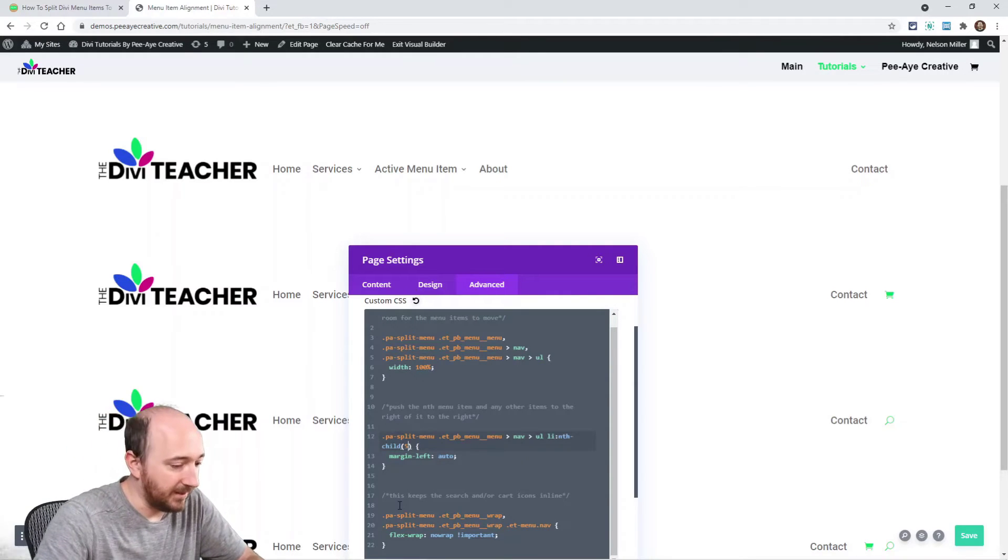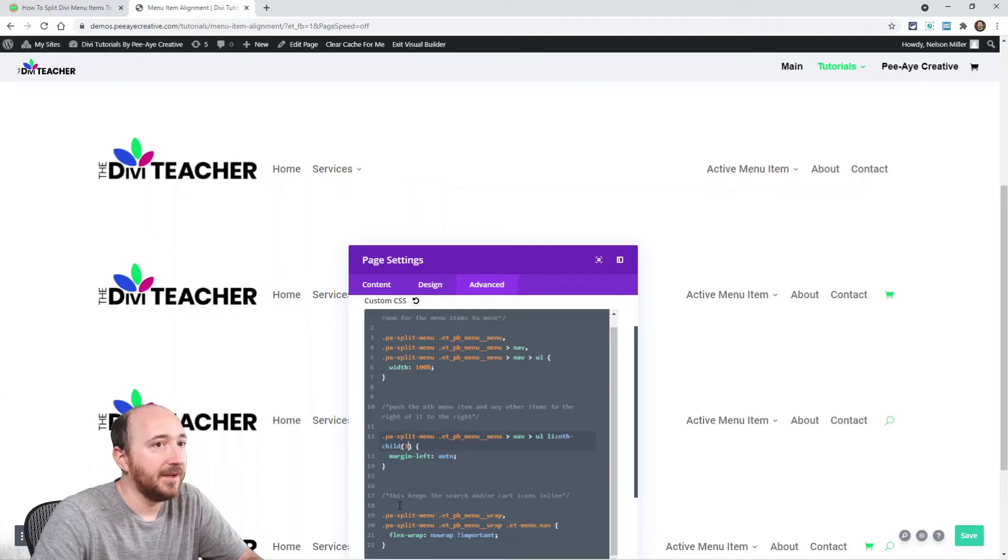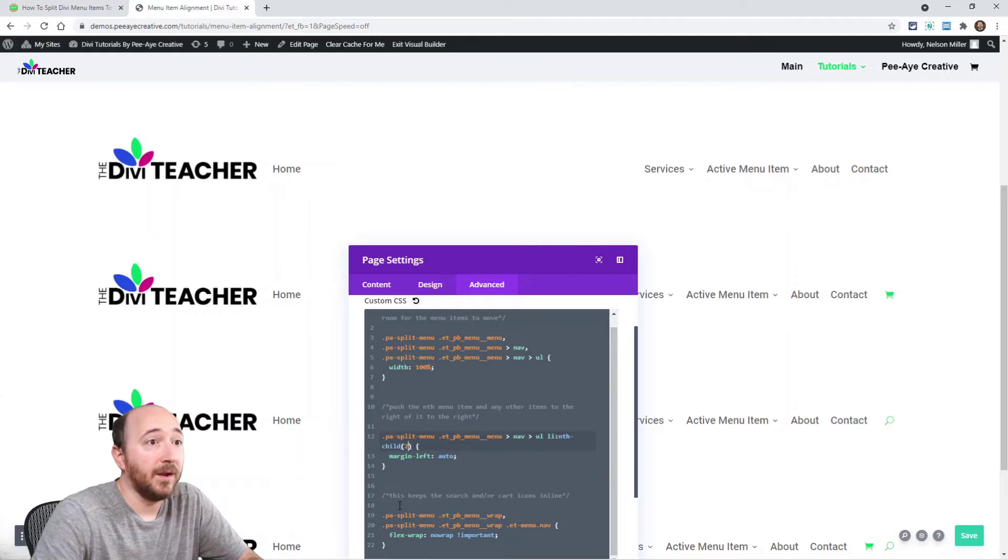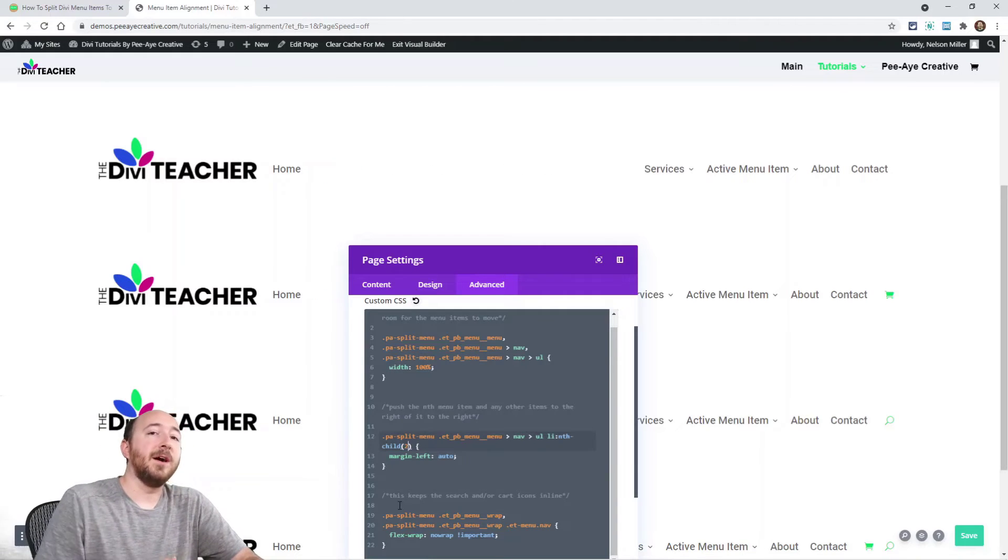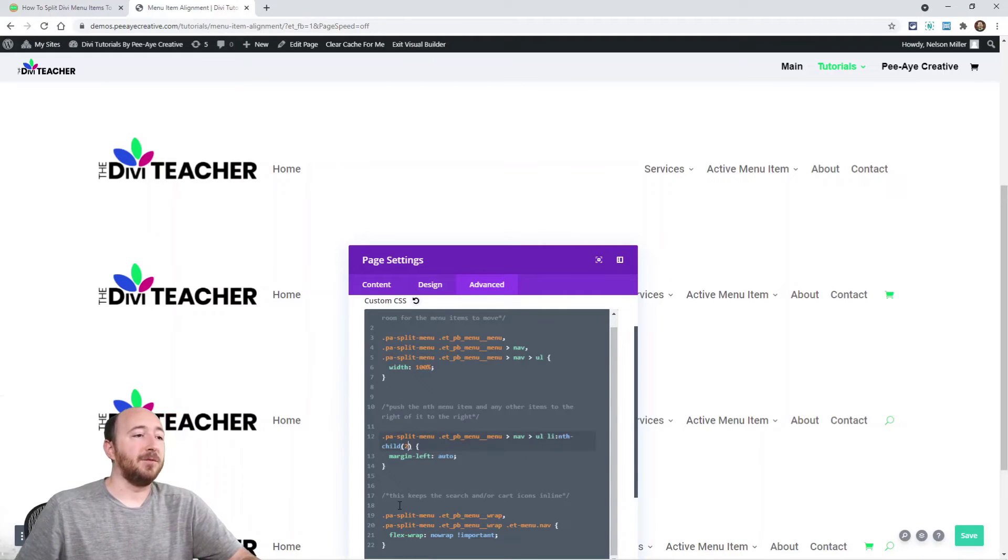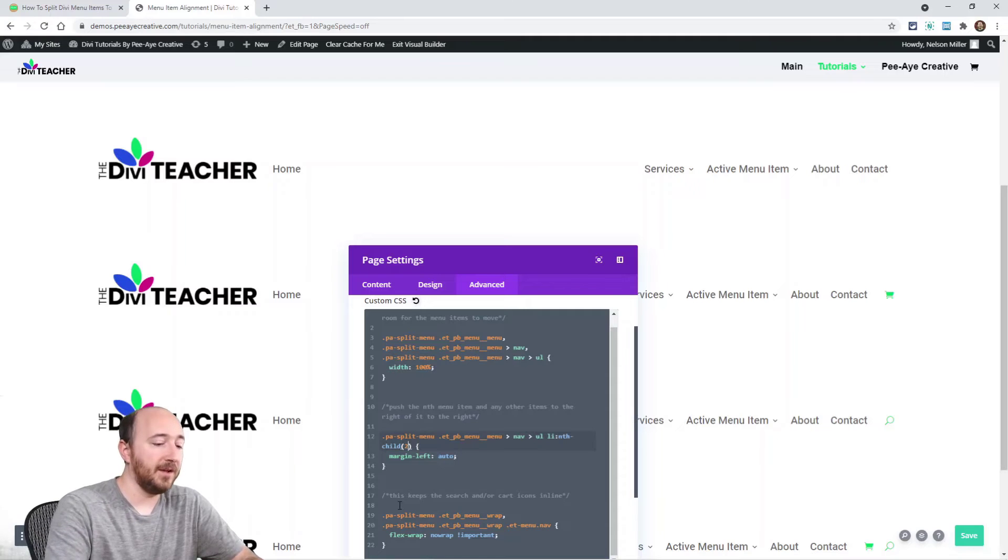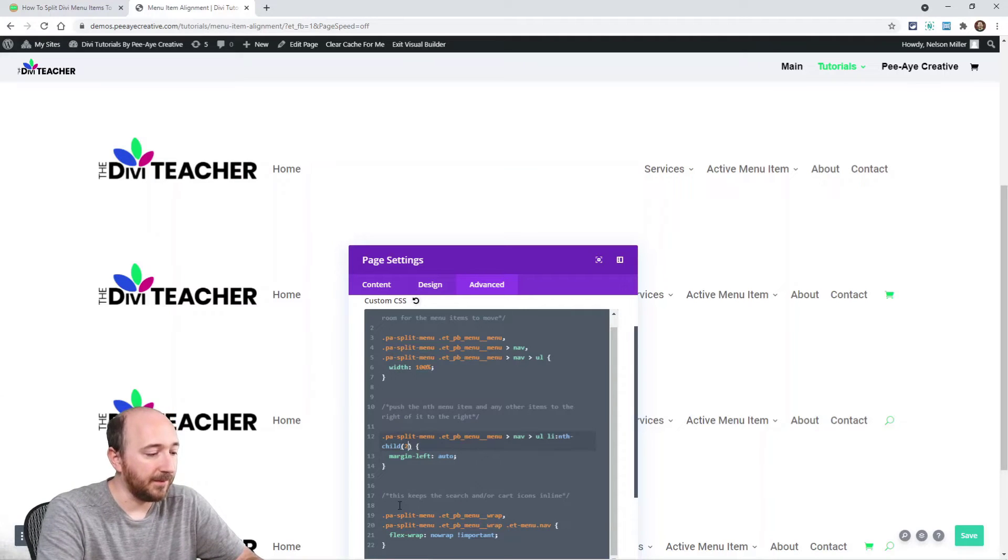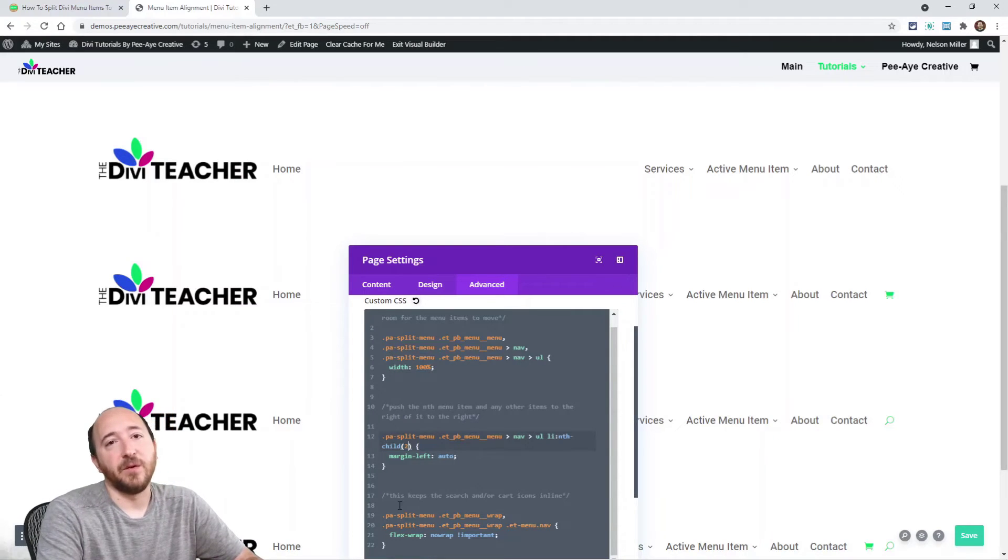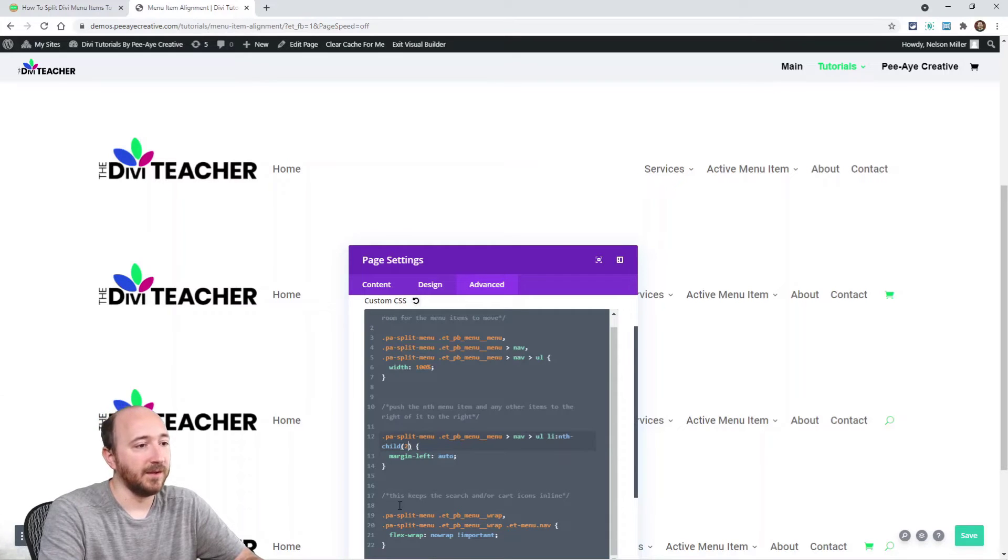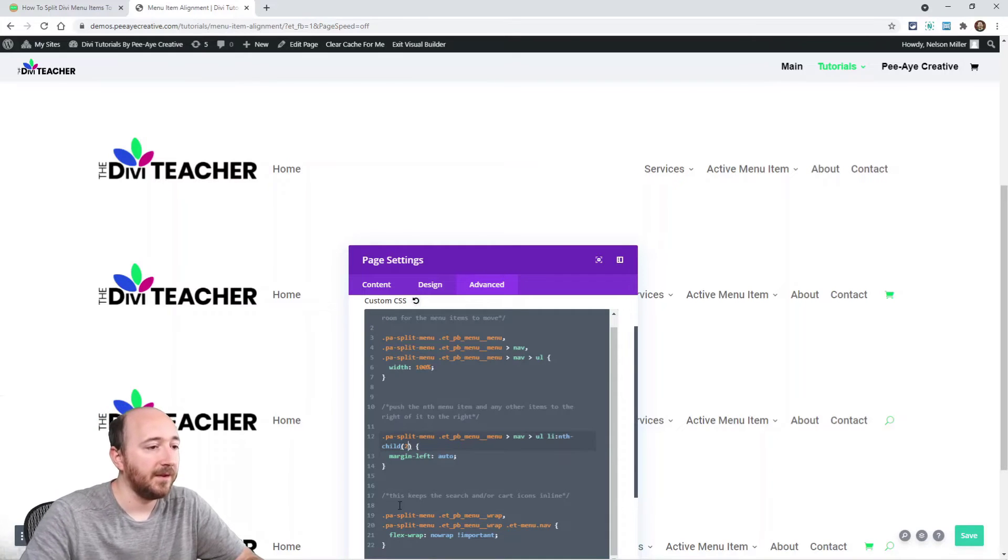So, and again, like if I had three, two, whatever it is, all the other items after that will follow, right? So we're targeting the number. Let's think of it as the first one that you want on the right is the number that you would put in here, okay?